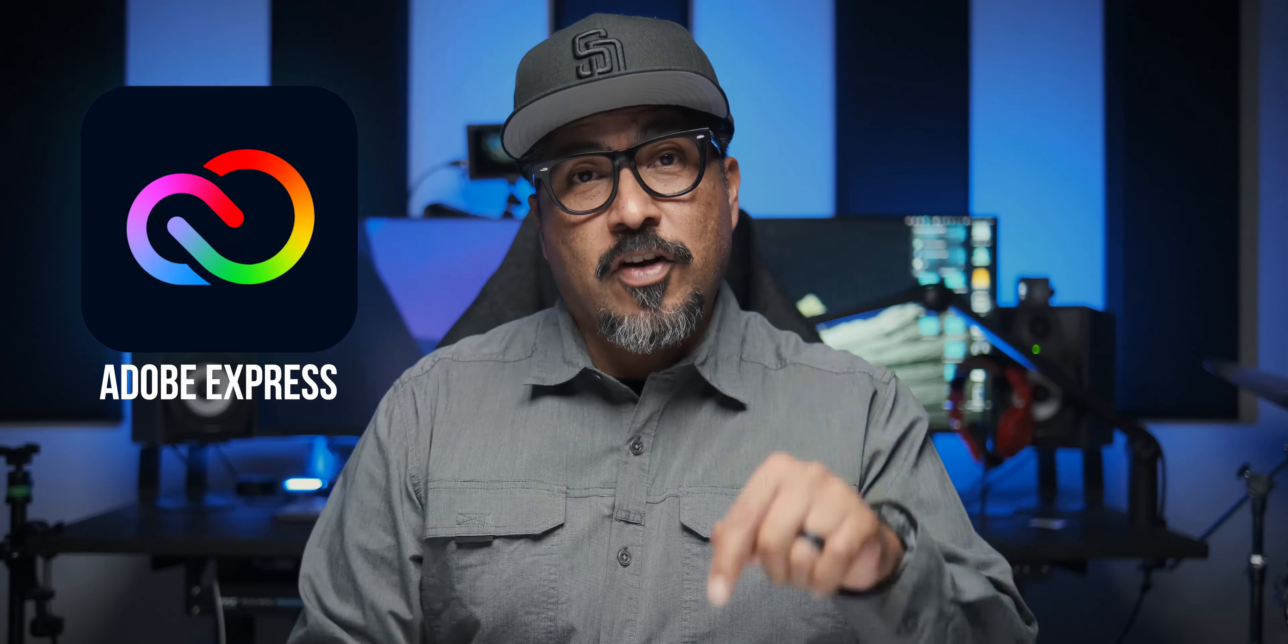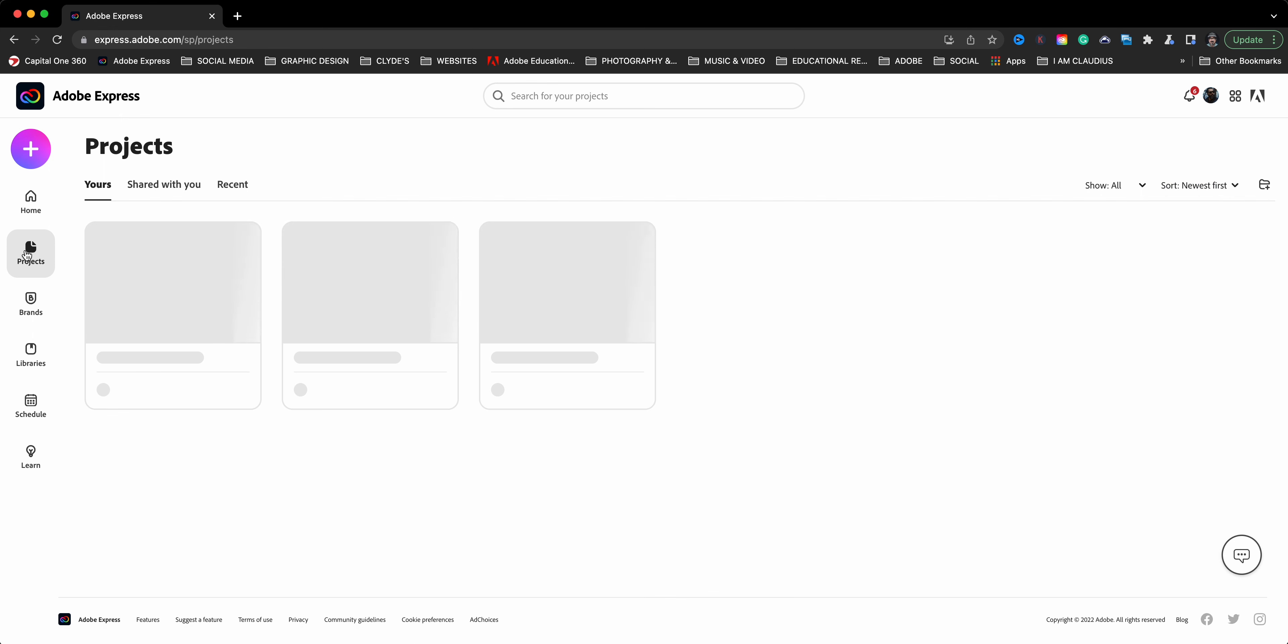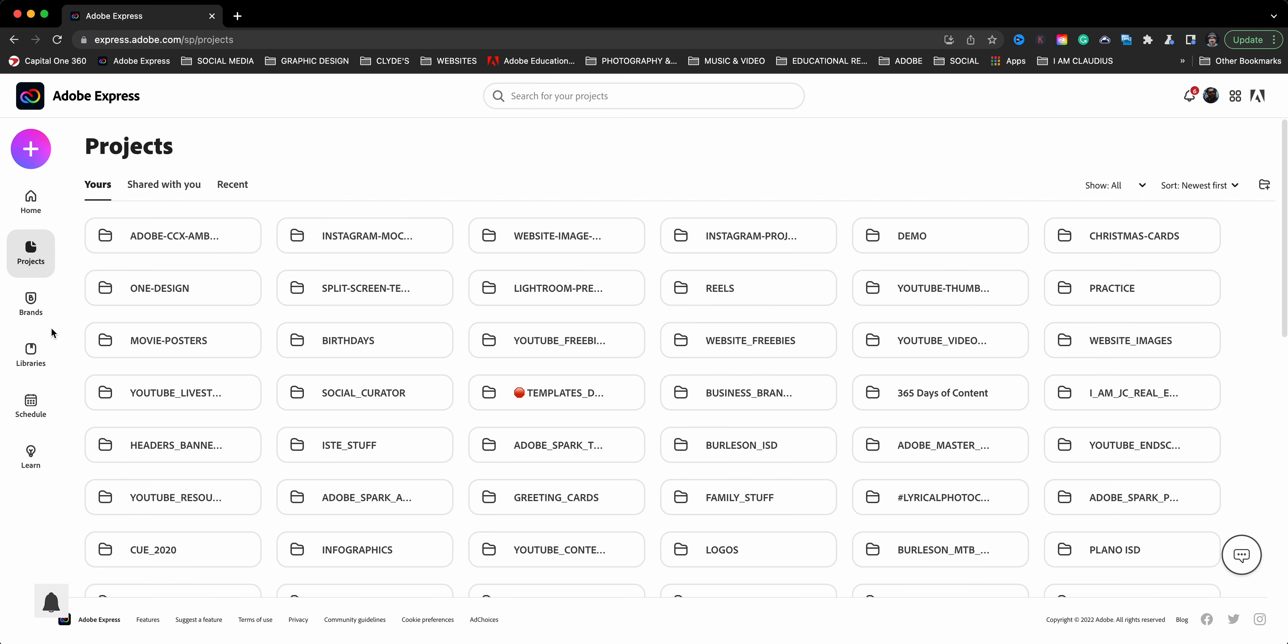Today I'm sharing with you a quick tip within Adobe Express and that is to use the folders within the projects window. If you are not using this feature, you need to start it today. And if you don't know how, well, I'm going to show you. So let's go ahead and dive right in.